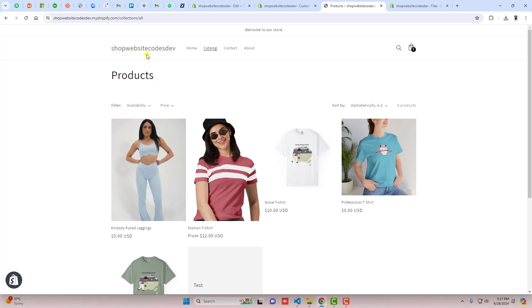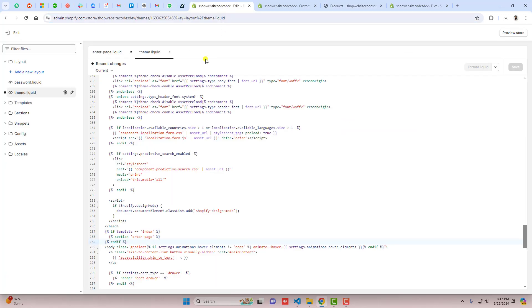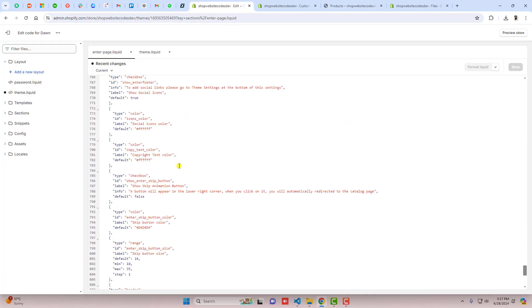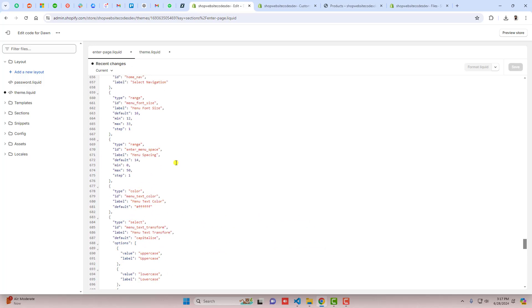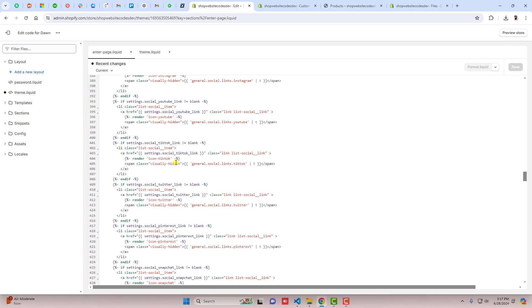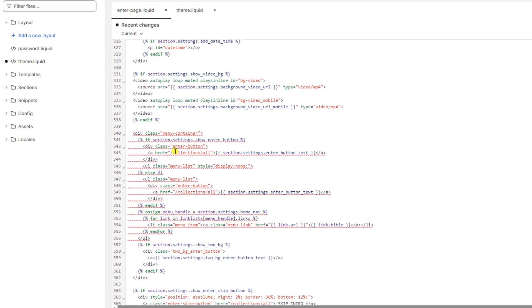If you want to redirect to any other page, you can also do that. Right now I've pasted this URL from here. Let me show you where you can enter it. We have enter page. Inside of it, if you're scrolling to the top, you will find we have this collection/all. So here, here, and here.